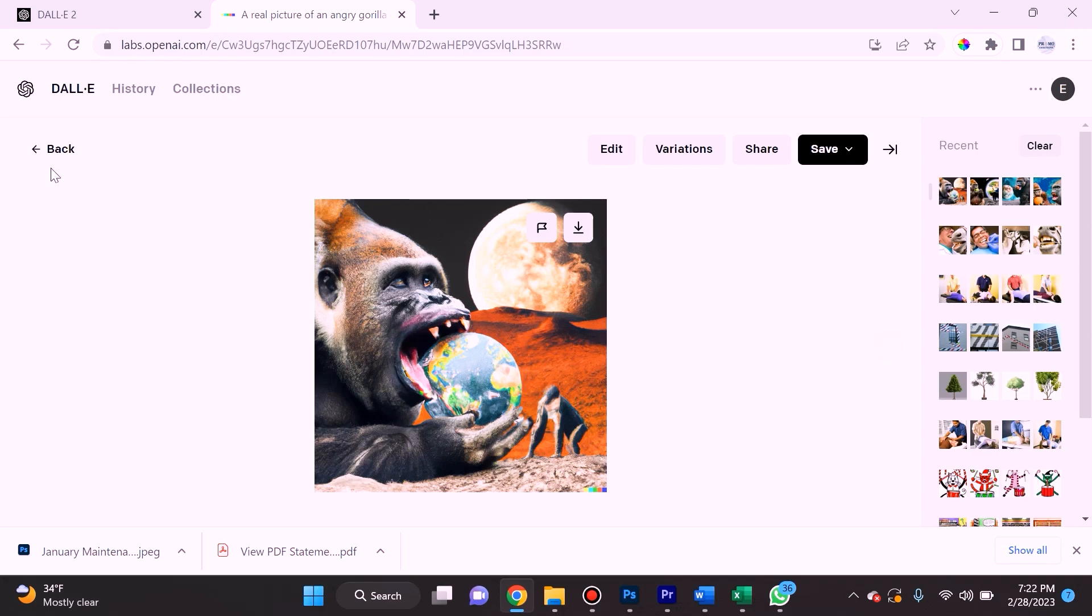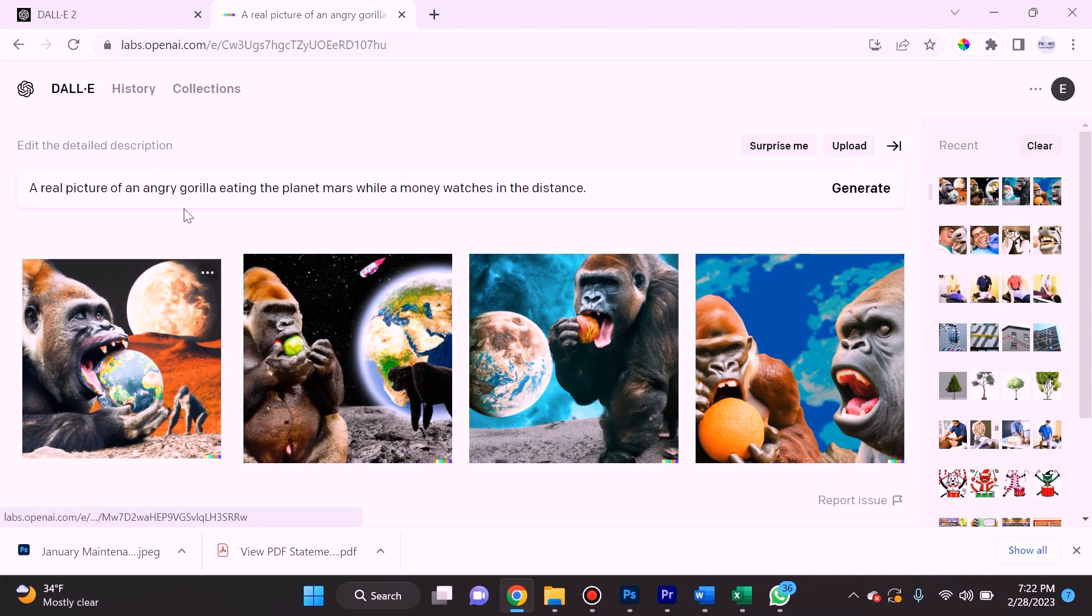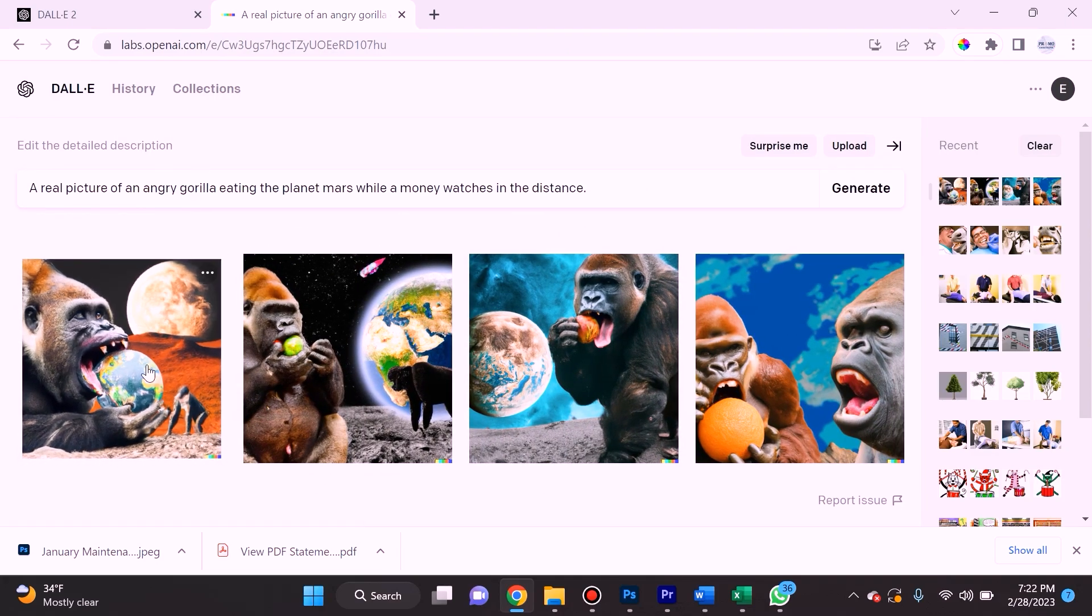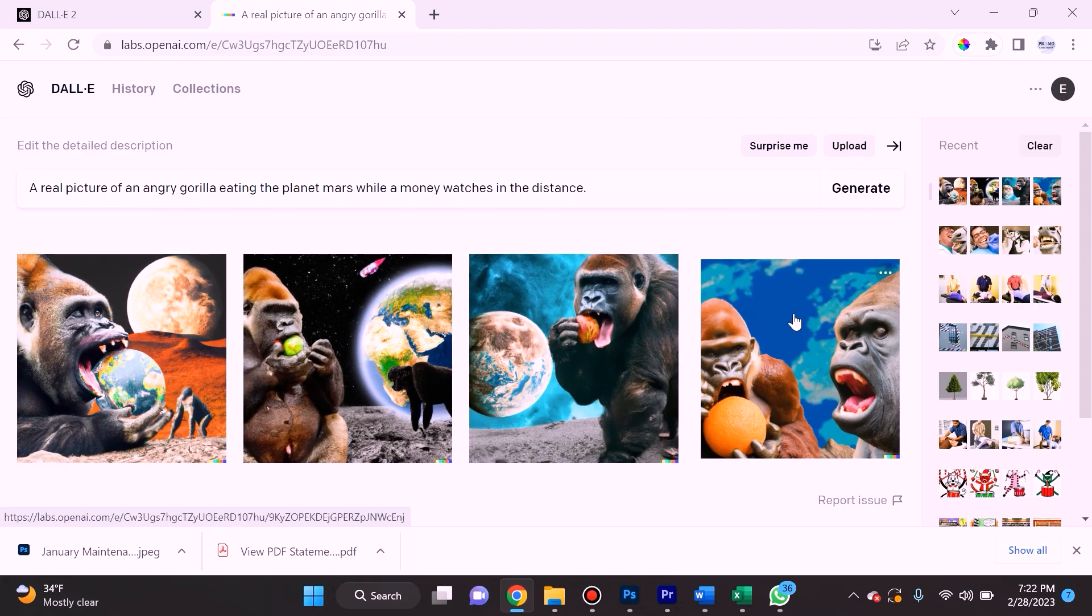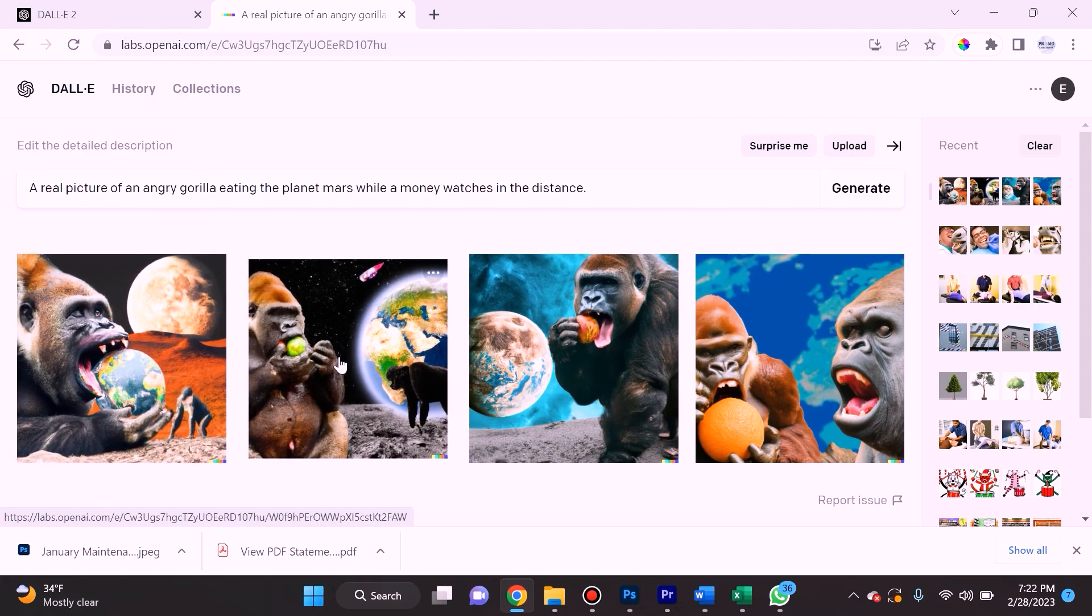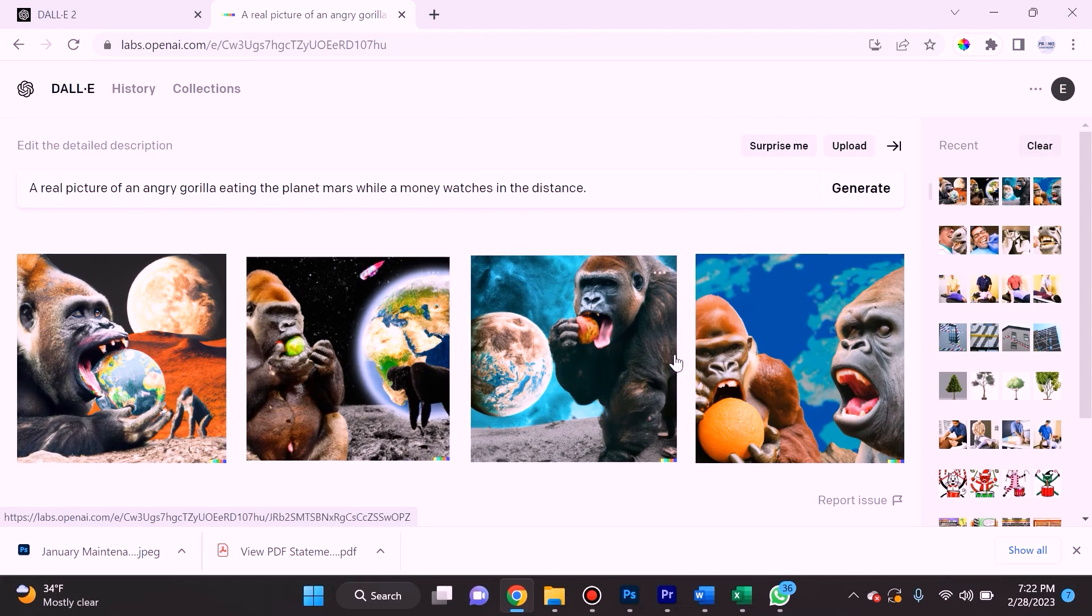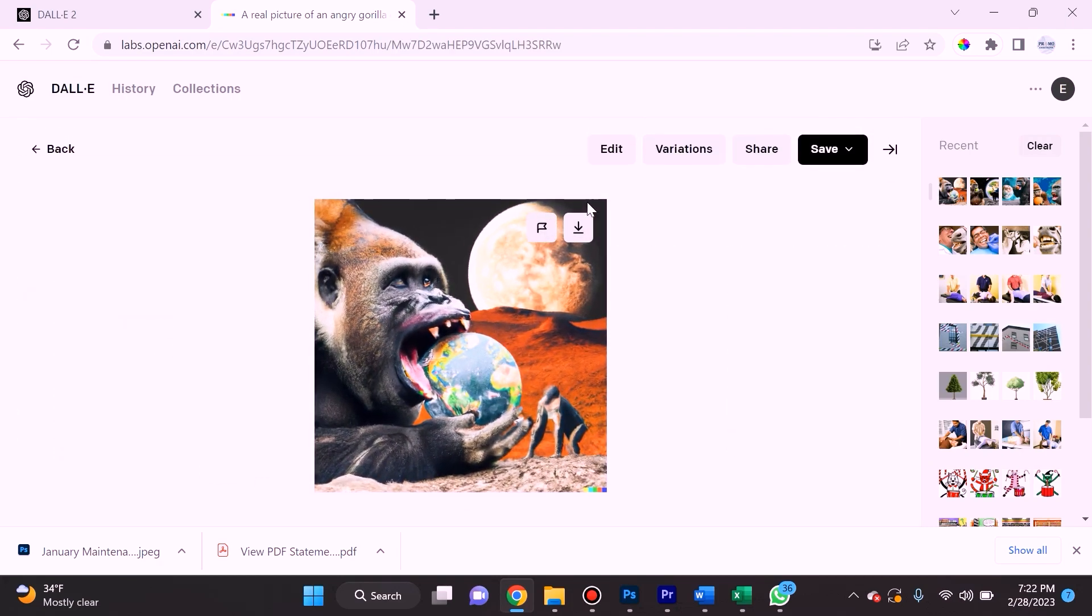One of the things you can do when DALL-E generates four images for you is you can select an image that's closest to what you're looking for. From here you can either download the image or edit the image.